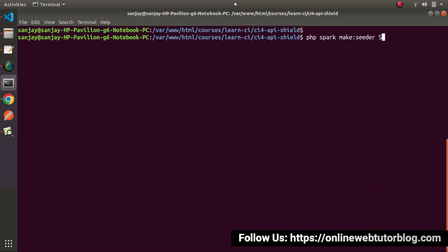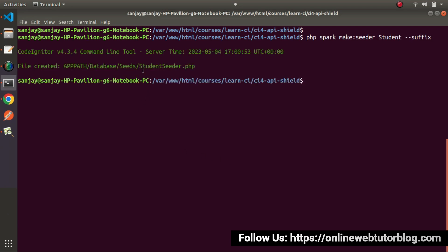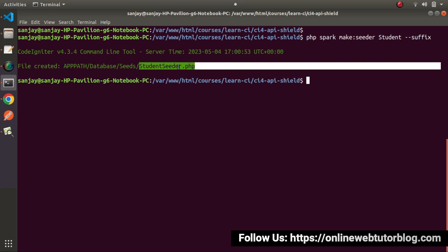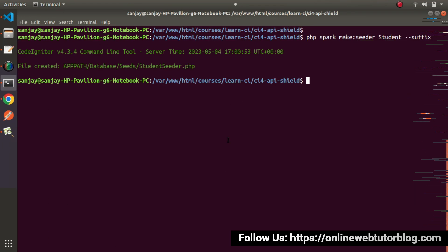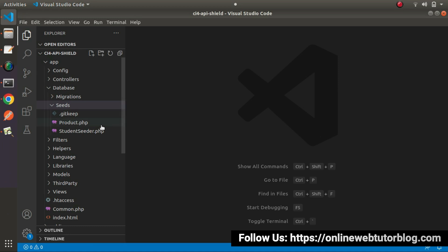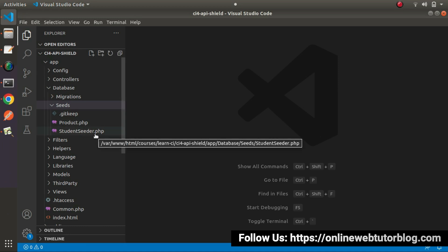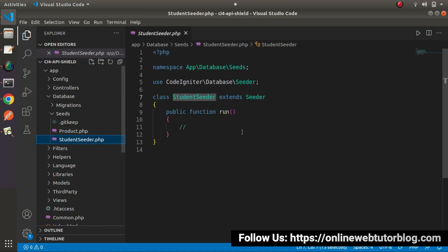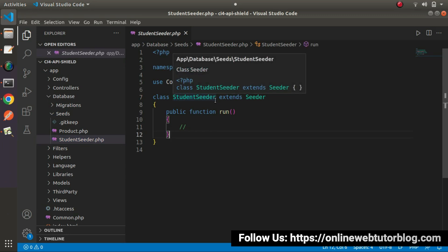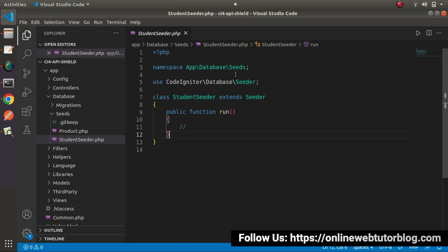So I want a seeder for the students table. I'll name it student and pass the suffix flag, which means a StudentSeeder.php file will be created. After pressing enter, we can see that StudentSeeder.php now exists inside the seeds folder. Let's go back to the editor, open that file, and as we can see it's a class file. Inside this class, by default, the skeleton of the seeder has a run method.